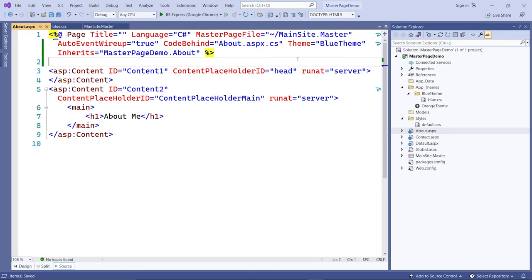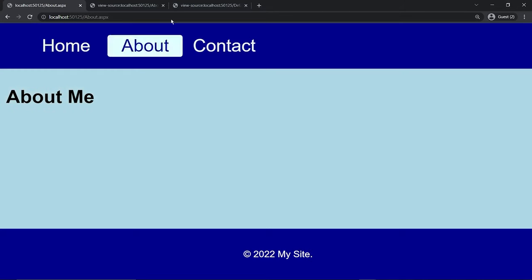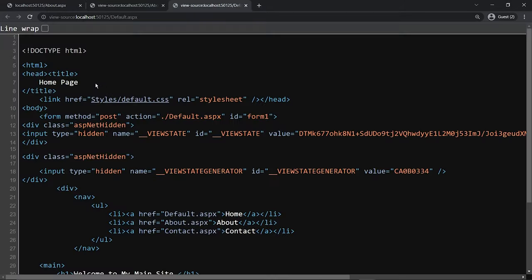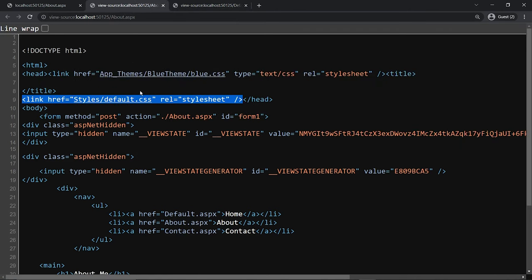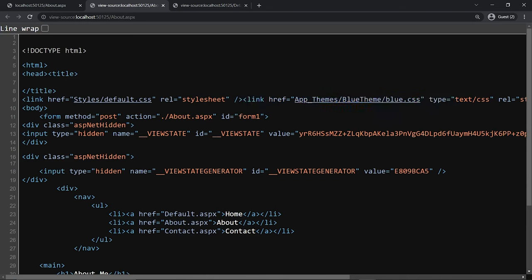Once you change it back to Theme, any local style sheet you add will be placed above the theme, meaning the theme takes precedence. I've changed it back to Theme — refreshing the browser shows it's back to blue, and in source view the theme CSS loads after the default style sheet.